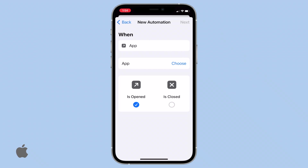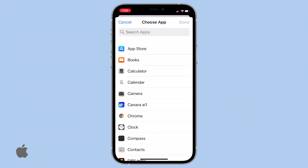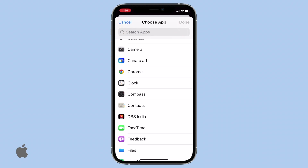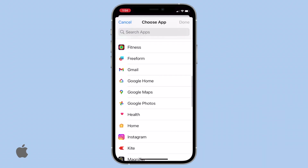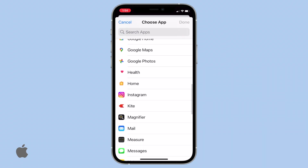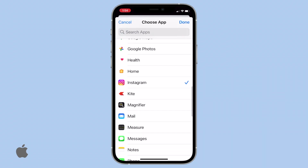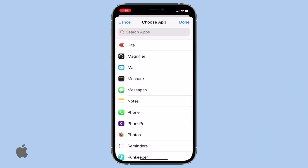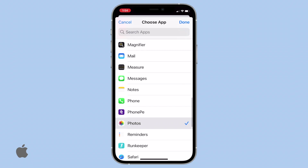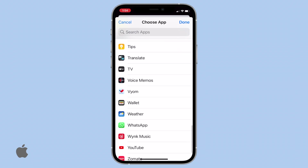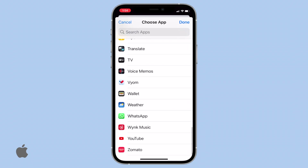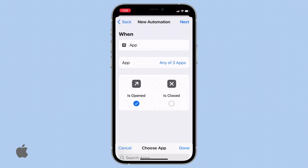Next, tap on Choose in front of App. A list of all your apps will appear. Scroll through and select the apps you wish to lock, such as private apps like Instagram, Photos, and WhatsApp. Once you've made your selections, tap Done in the top right corner.